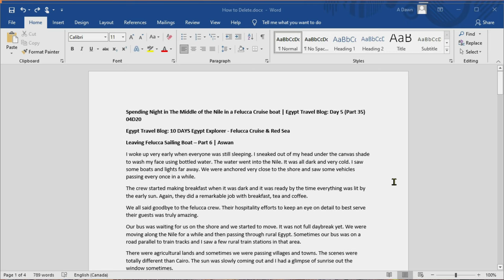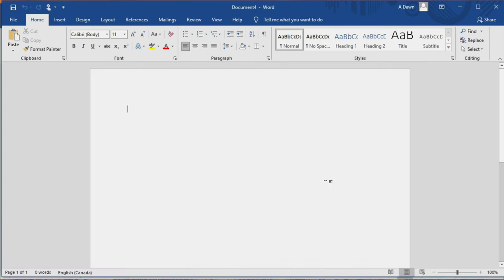When you're deleting a page in Microsoft Word you're going to encounter two different scenarios. One is you have to delete either a blank page or you have to delete a page with content. I'll first show you how to delete a blank page which is much easier. So let's go to a blank page.